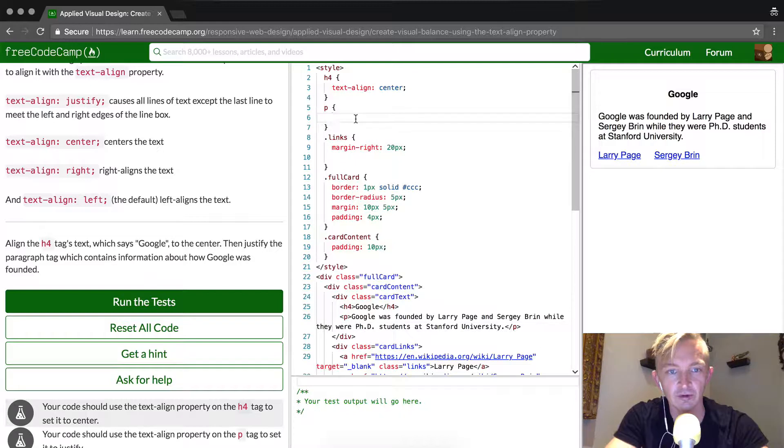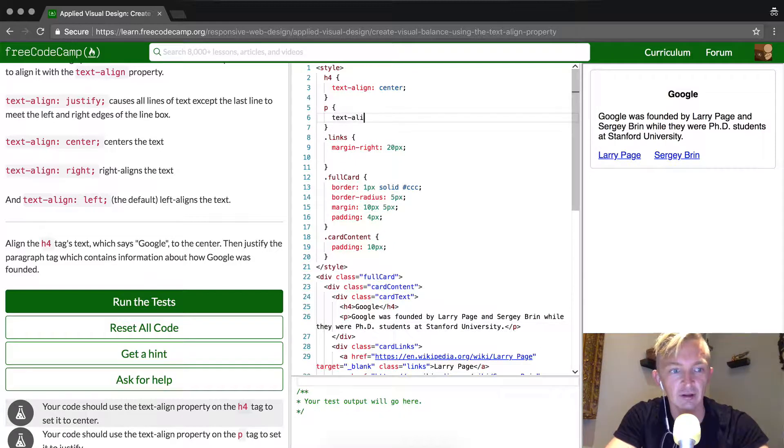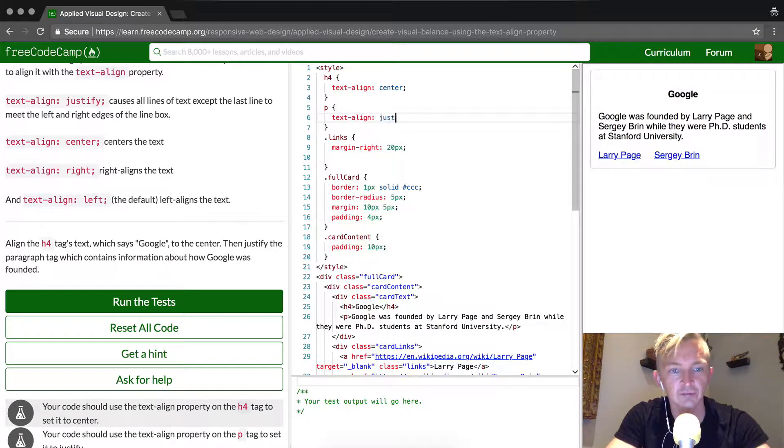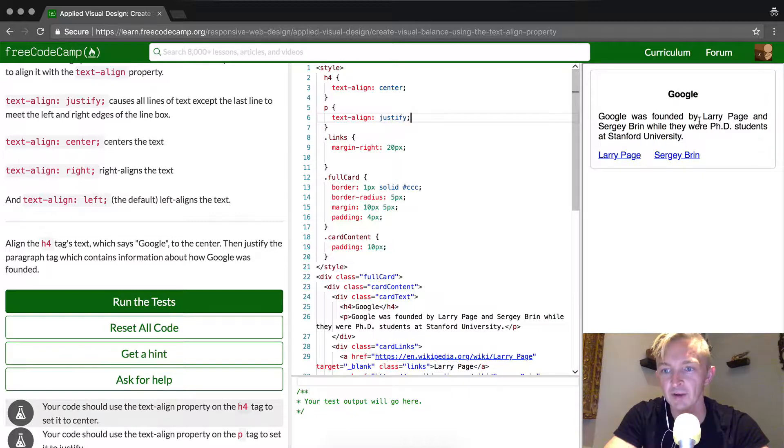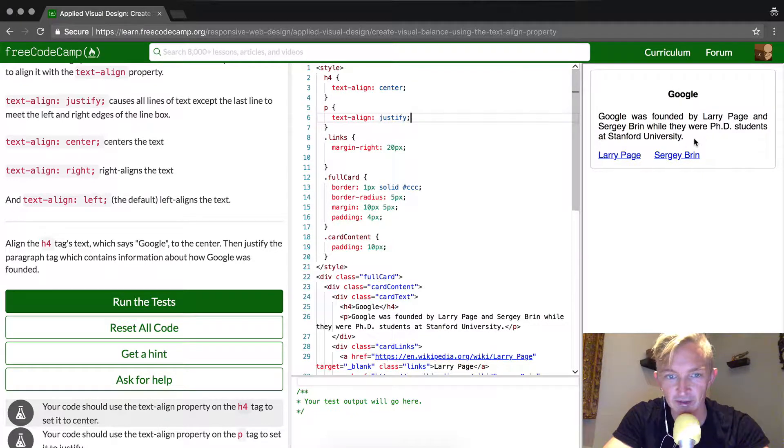So we're going to go text, align, justify. And you'll see over here it'll pop over, and now it fills that space. And this is a cool design feature.